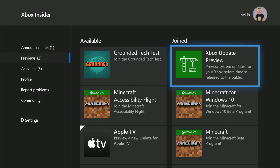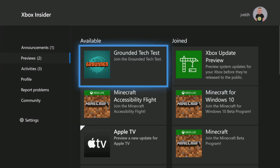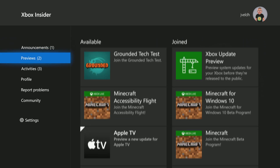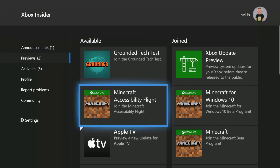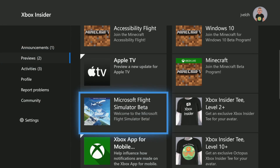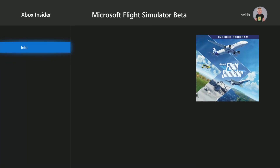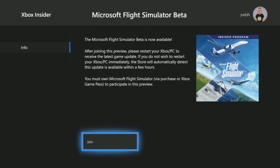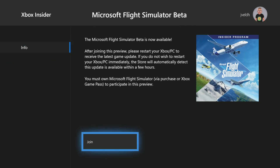What you need to do is start the Xbox Insider Hub. Inside that hub, go to the preview section and scroll down — there you will find the Flight Simulator beta version, and you will see that you need to join it. After joining this preview, restart your Xbox or PC to receive the latest update.